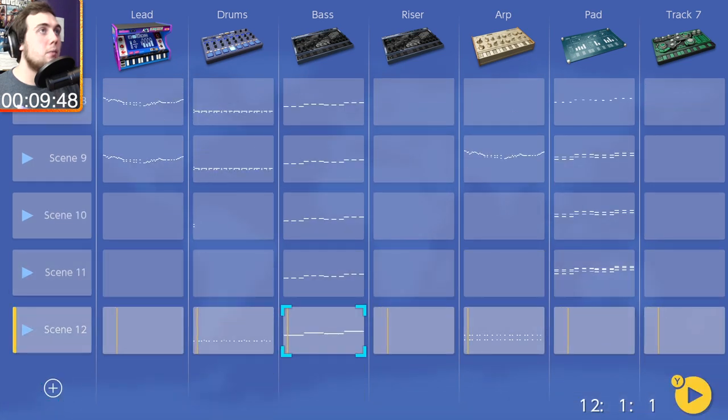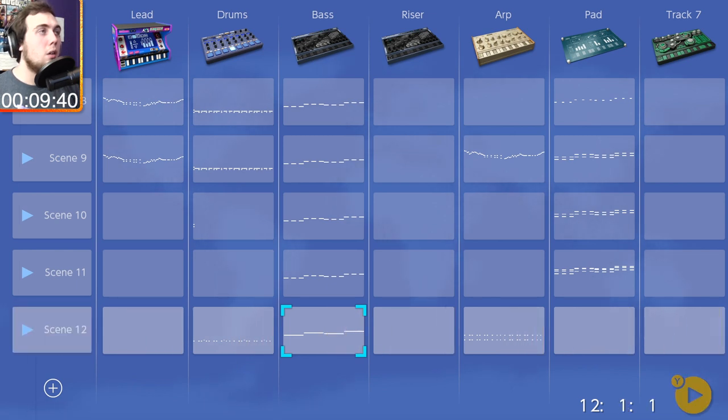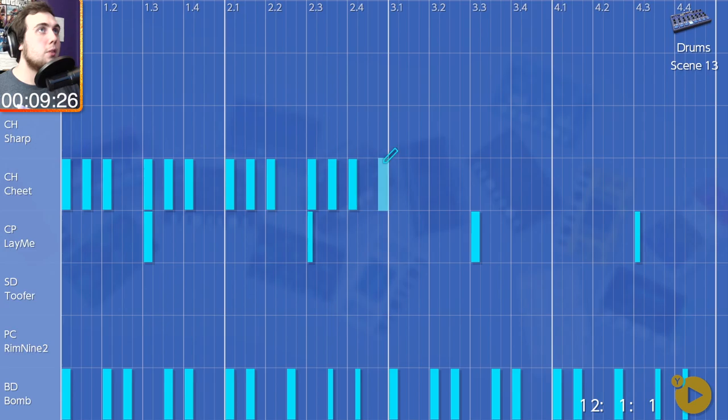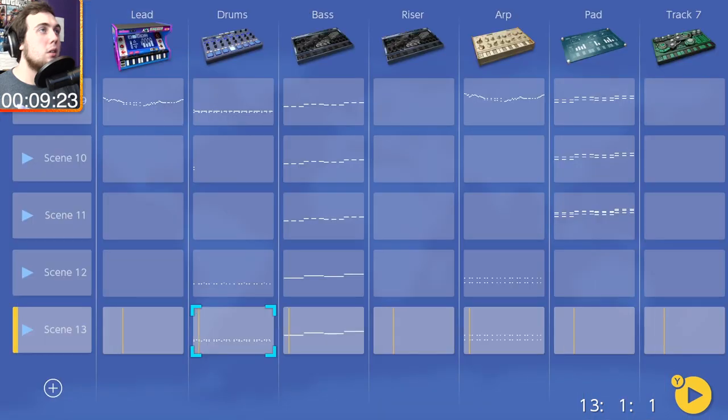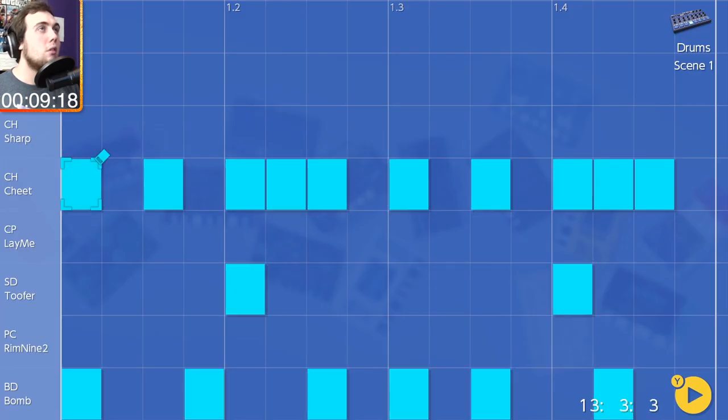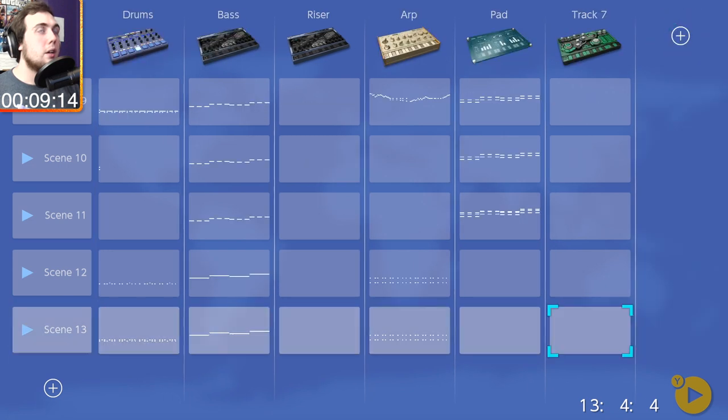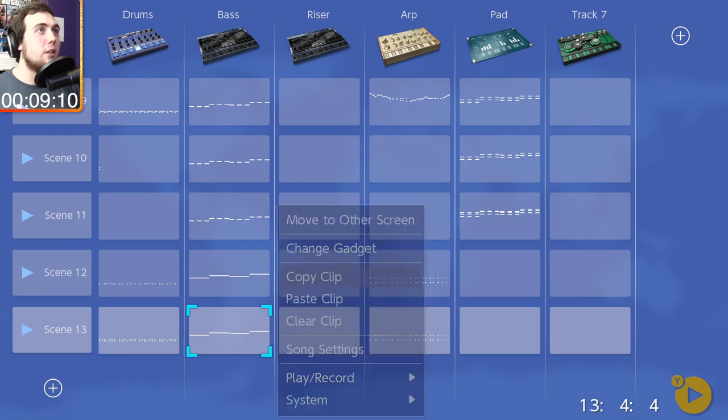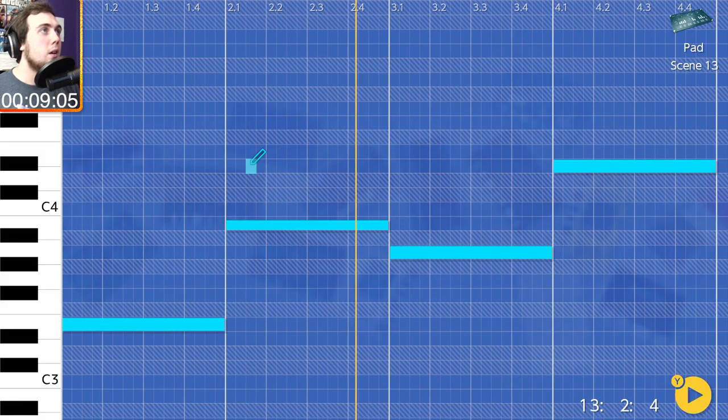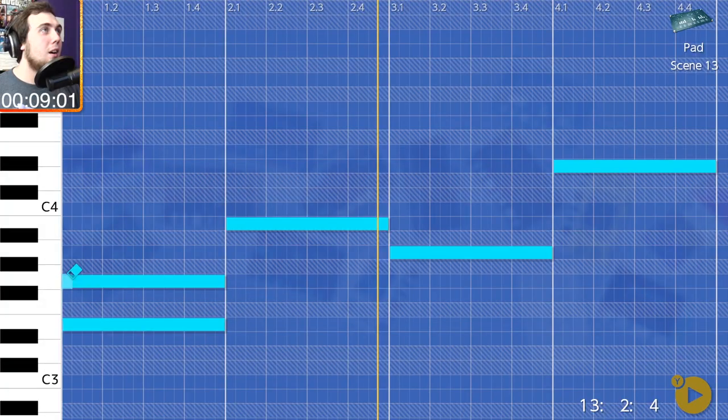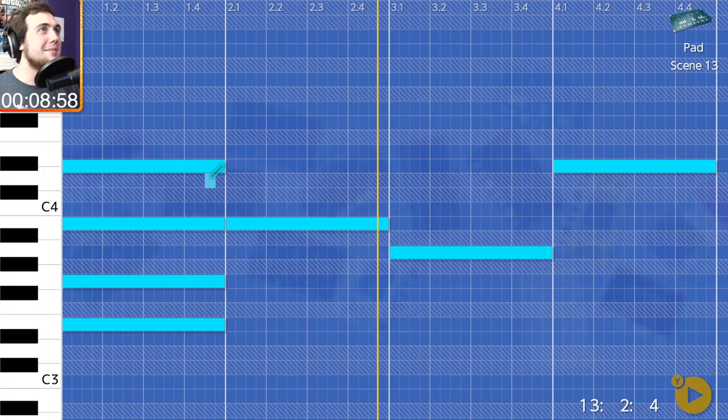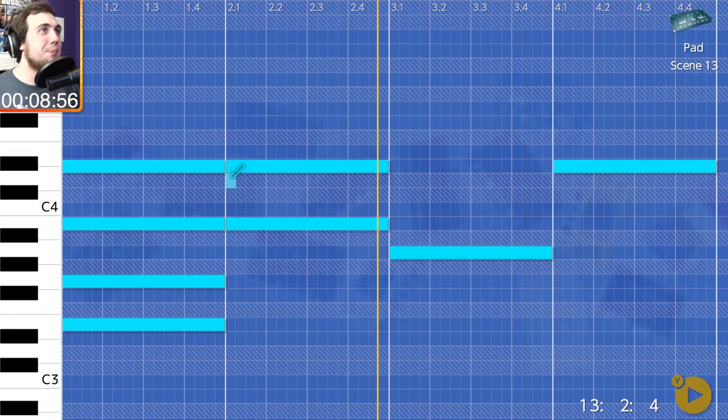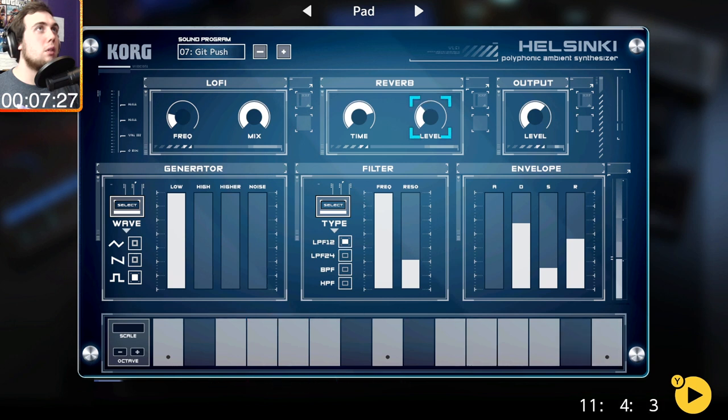I mean, less busy high hat pattern. Right along with maybe like, maybe the pads doing this now as well, but like, let's do seventh chords because seventh chords always sound nice and spicy. Usually anyways, this needs a little bit less of reverb.